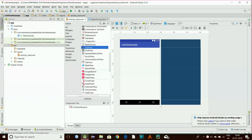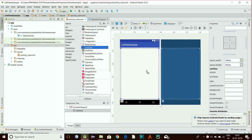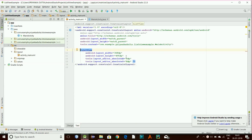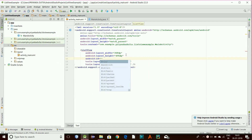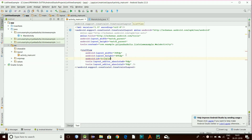Hey there everyone, welcome once again. In this video tutorial you will be learning how to implement list view and intents. First, we will be dragging a list view from this menu — here is our list view — and we will be giving it an ID, let's say 'lvt', which is our ID.